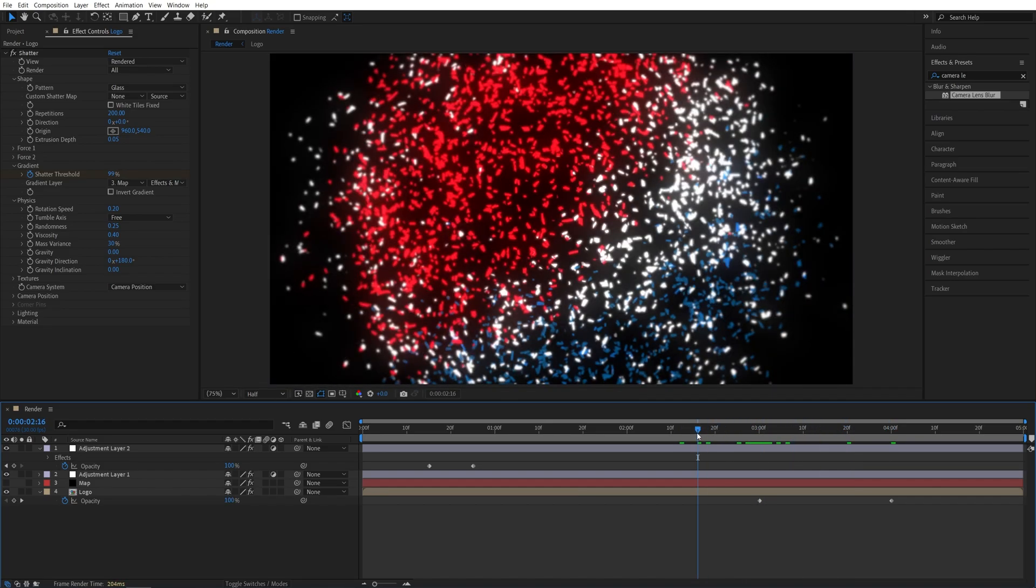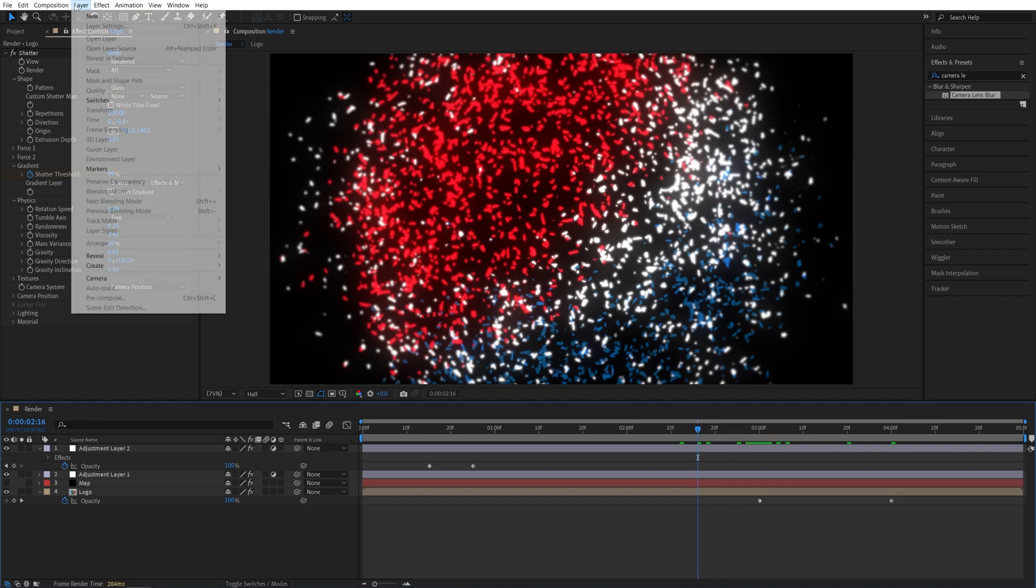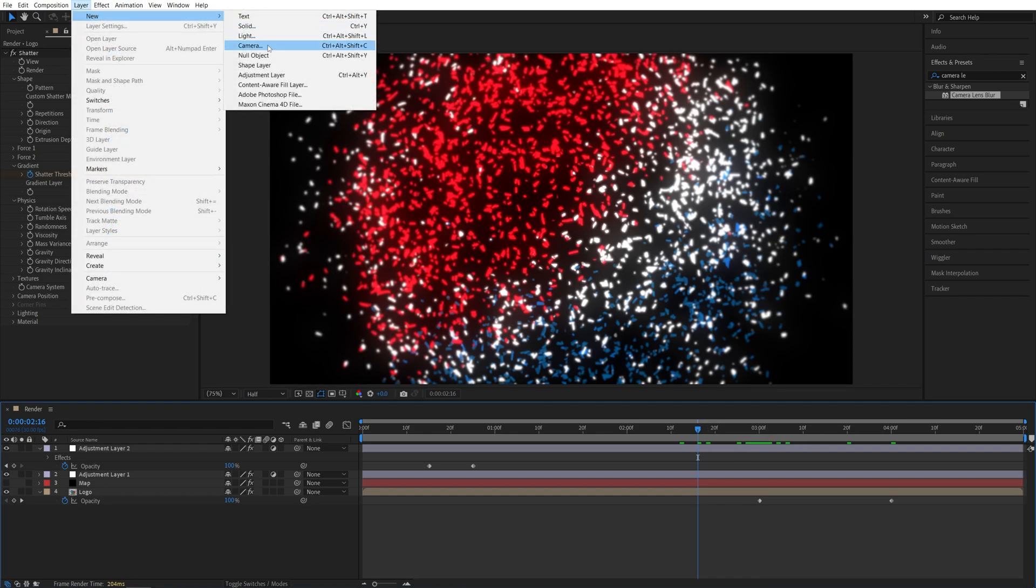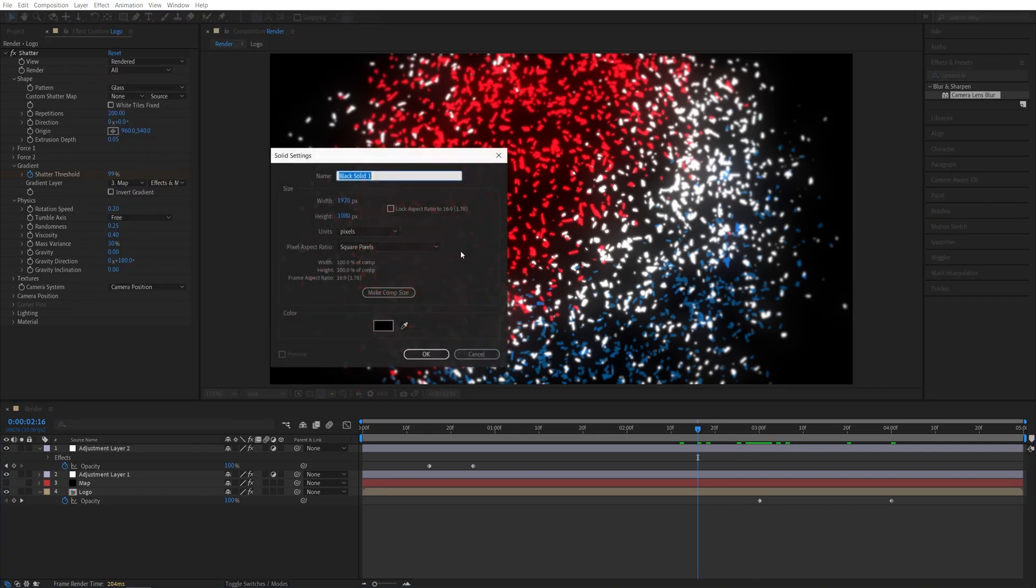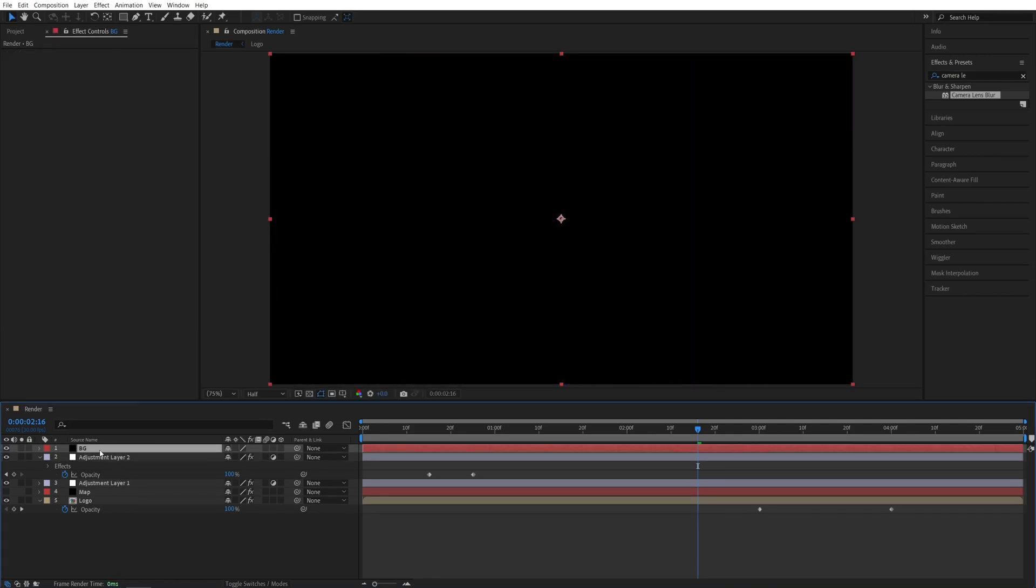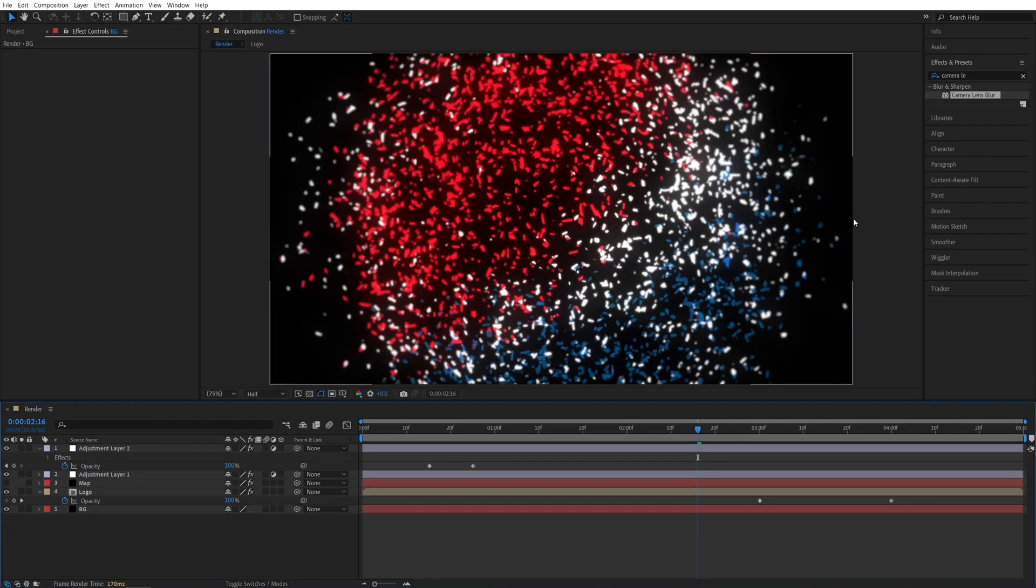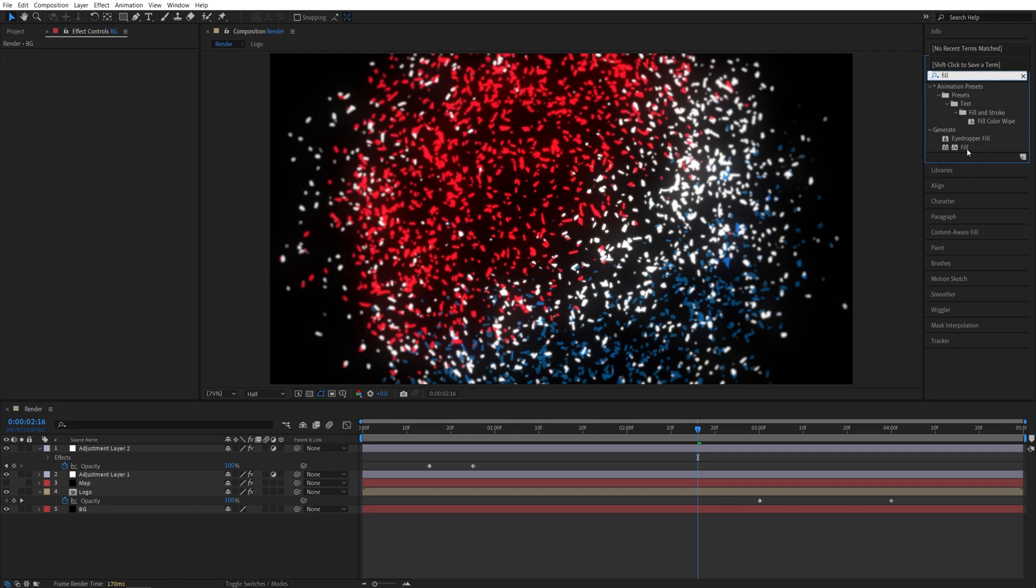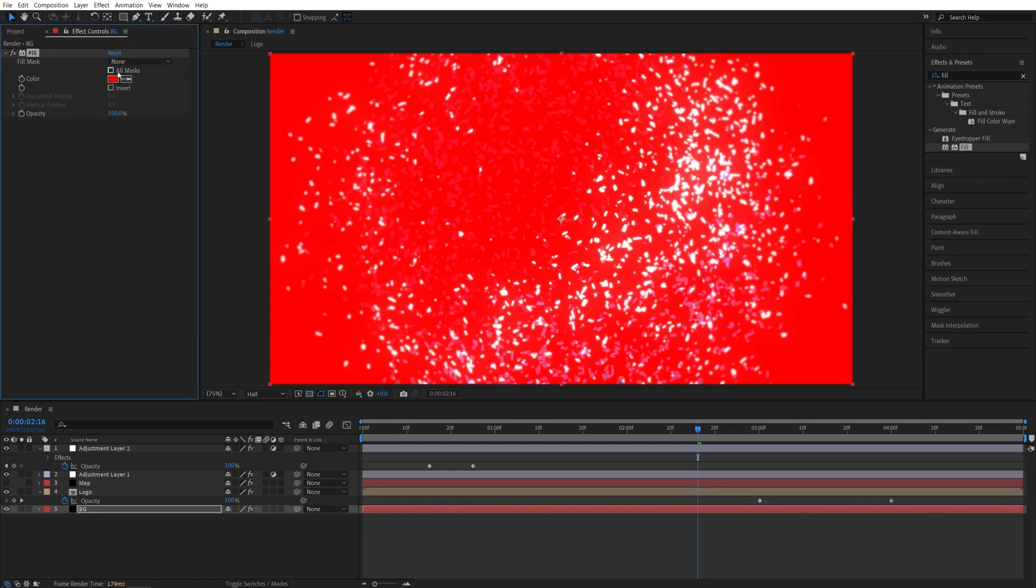And at this point, we can add a solid layer as the background. So again, layer new solid. Name it BG. Click OK. Place it below other layers. And I'm going to add fill to control the color of this layer.